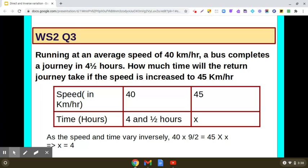So finally, 4 hours will be taken for the return journey if the bus moves at a speed of 45 km per hour. I hope the question is clear to you.